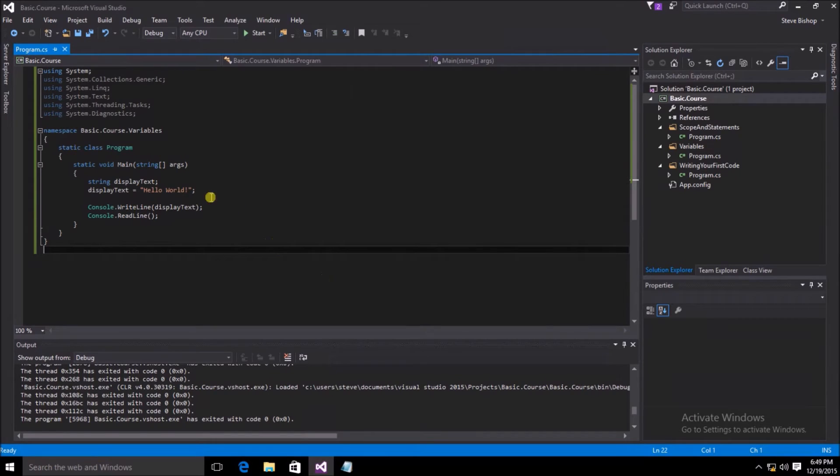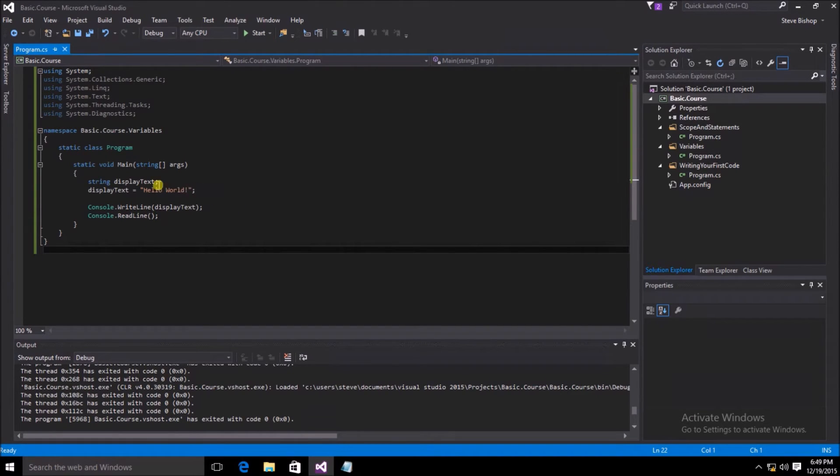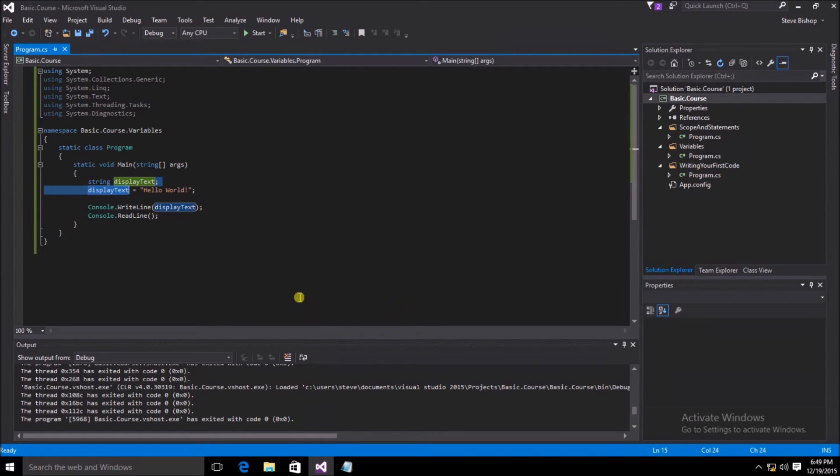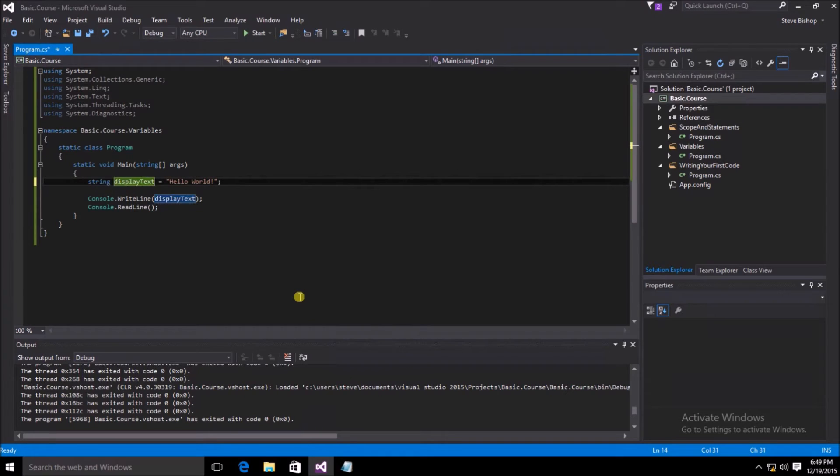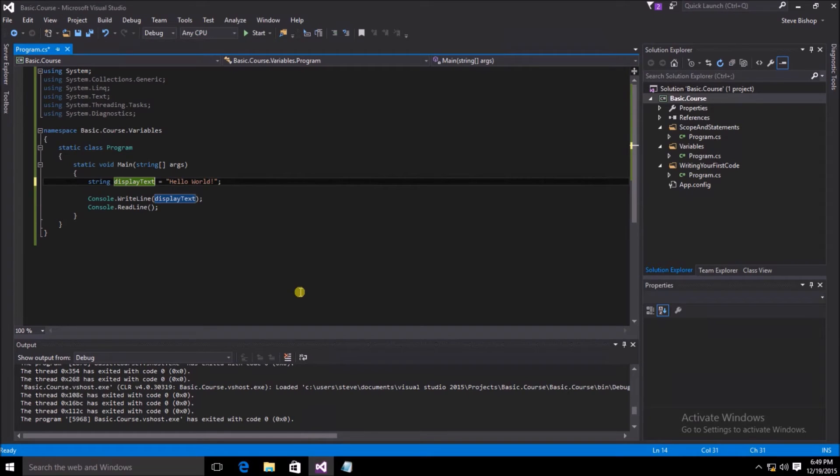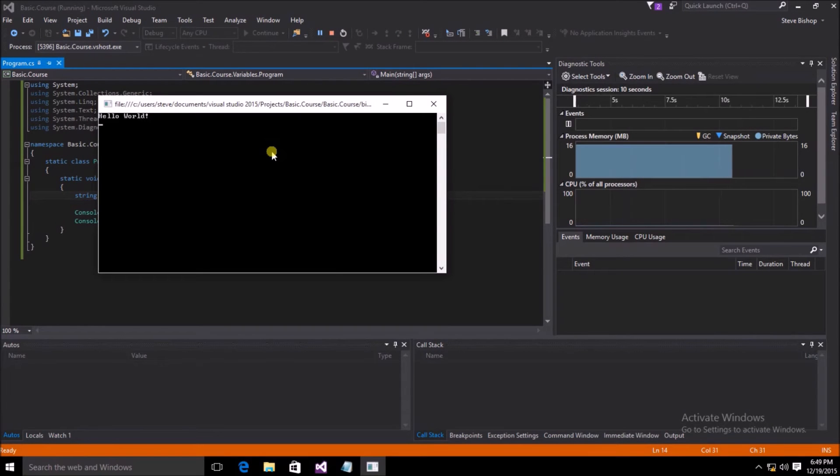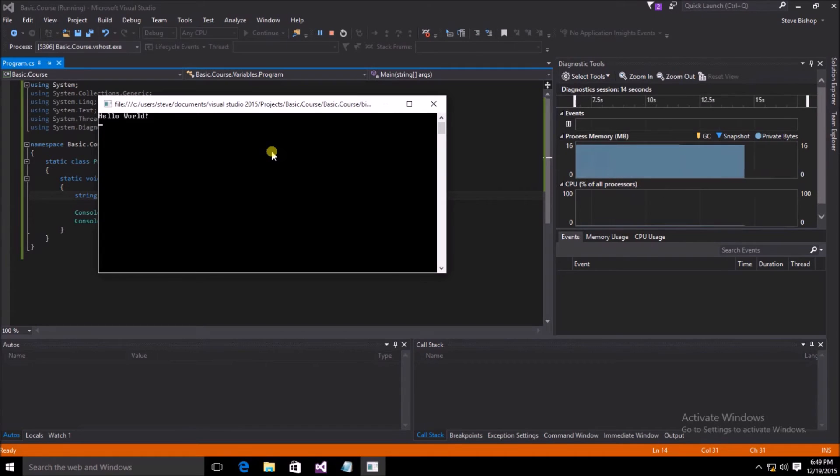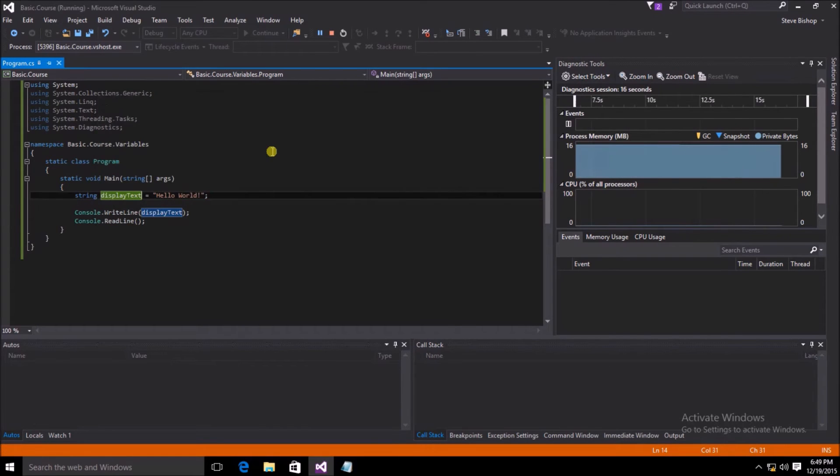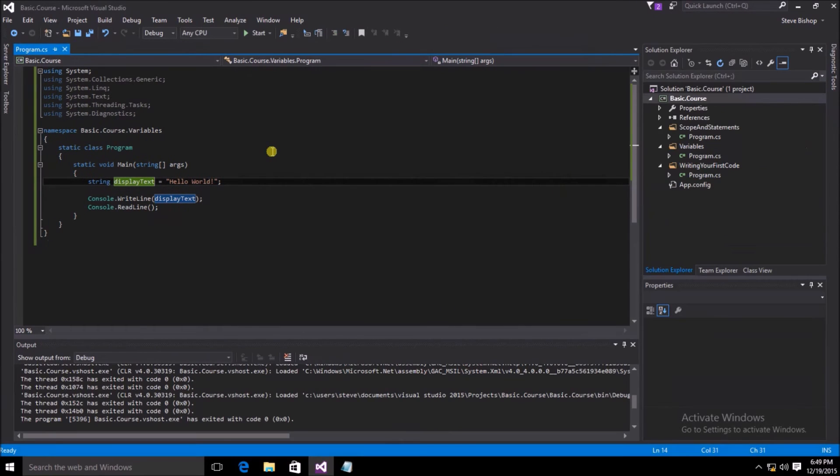I can shorten up the declaration of my variable and the assignment of the value to just one single line by eliminating this section of my code. And now we have string display text equals hello world. And this will function just the same as it did before. Let's go ahead and save the file and run it again. Once again, you can see inside of the console window, the hello world application is functioning just as it did before. And if I hit the enter key, we exit out of the application.